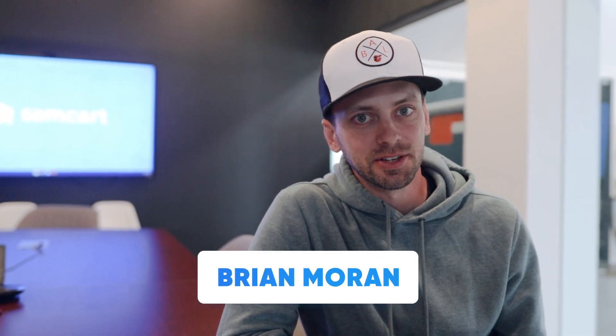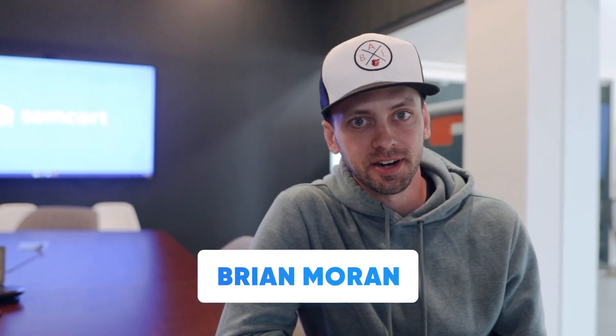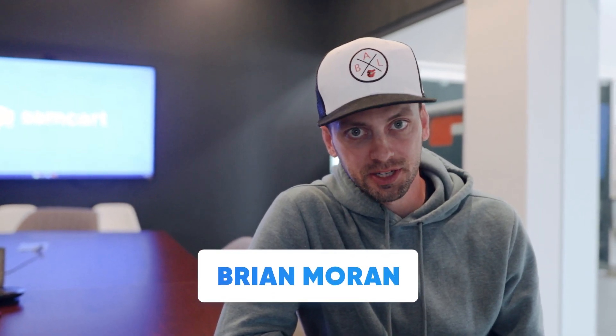Hey guys, it's Brian again. In this video, we're going to set up your purchase pixel so you can track your sales. Let's jump in.